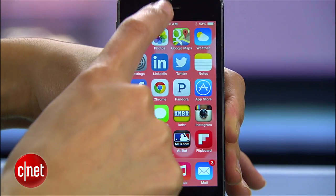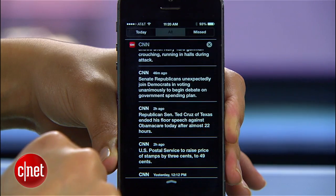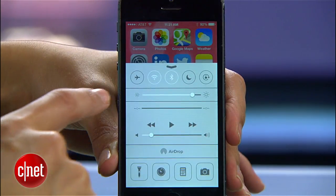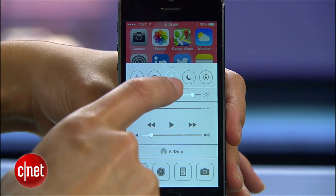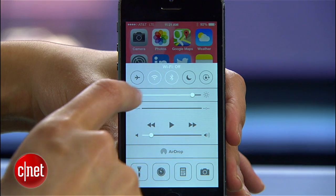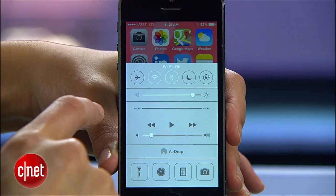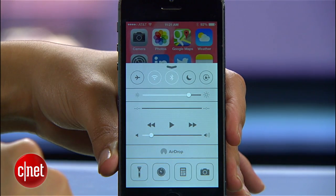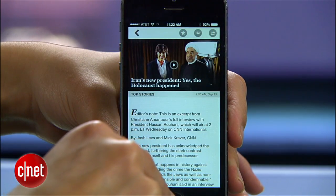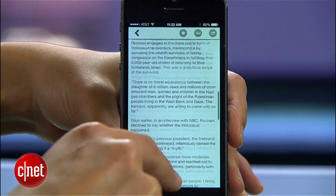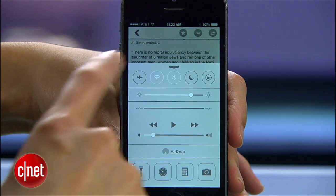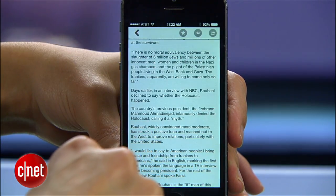Now, when you swipe down from the top, you'll see only the things that matter most to you. Control Center is awesome because it finally lets us get to common settings without opening the Settings app. It's convenient, but also much too easy to accidentally open when you're playing games or even scrolling.